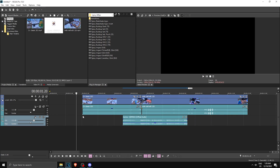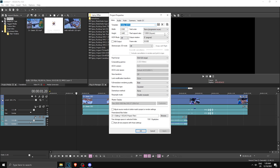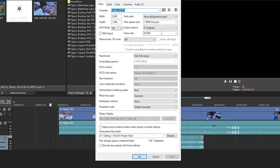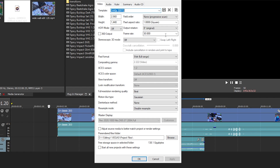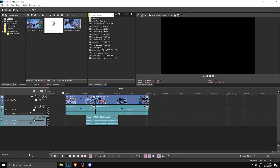Here we are in Vegas Pro. I'm doing this tutorial in 30 fps — it doesn't really matter, but if you want to follow the tutorial step by step then make sure it's at 30. Click Apply, click OK. What we have here is a song and clips, and we're going to sync them up to the song.